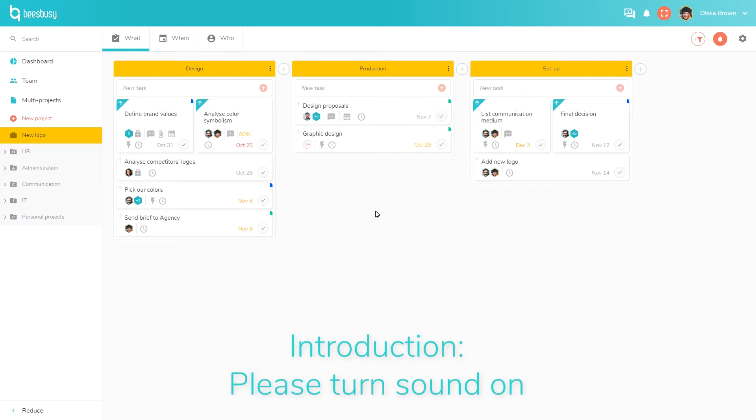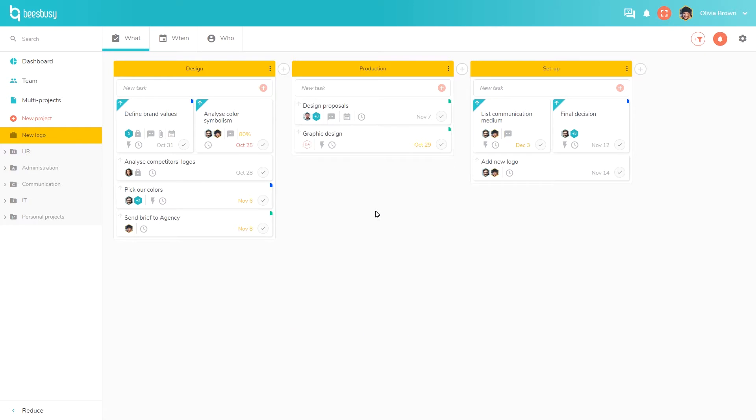With BizBizy you can organize and manage personal tasks as well, since we know that nowadays your professional and personal life tend to get mixed up. If you want to be well organized, you need an overall view of what you have to do while sharing professional tasks with your colleagues and personal tasks with your loved ones.